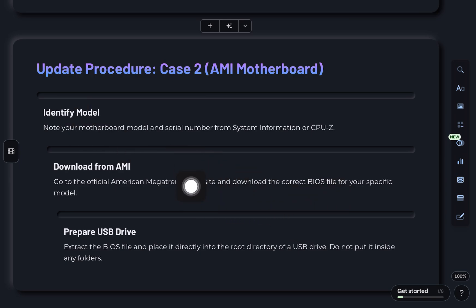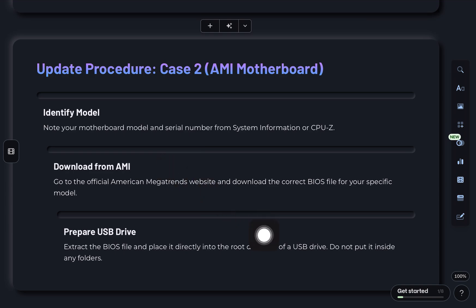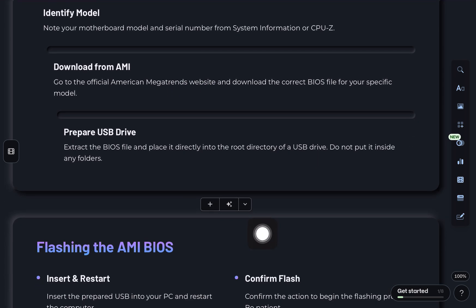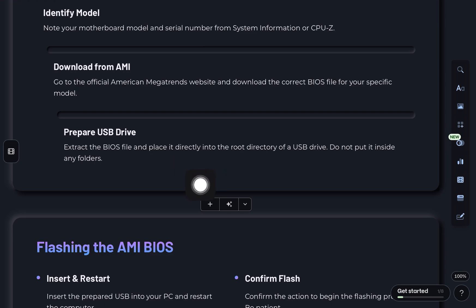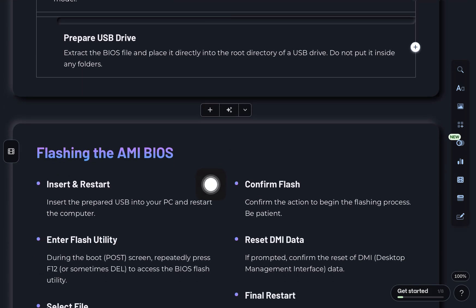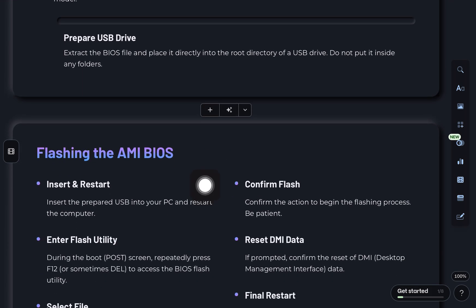Step 2, visit the AMI American Megatrends website and download the correct BIOS file for your model. Step 3, extract the BIOS file and place it directly into the root of a USB drive. Don't put it inside any folders or the system might not detect it.